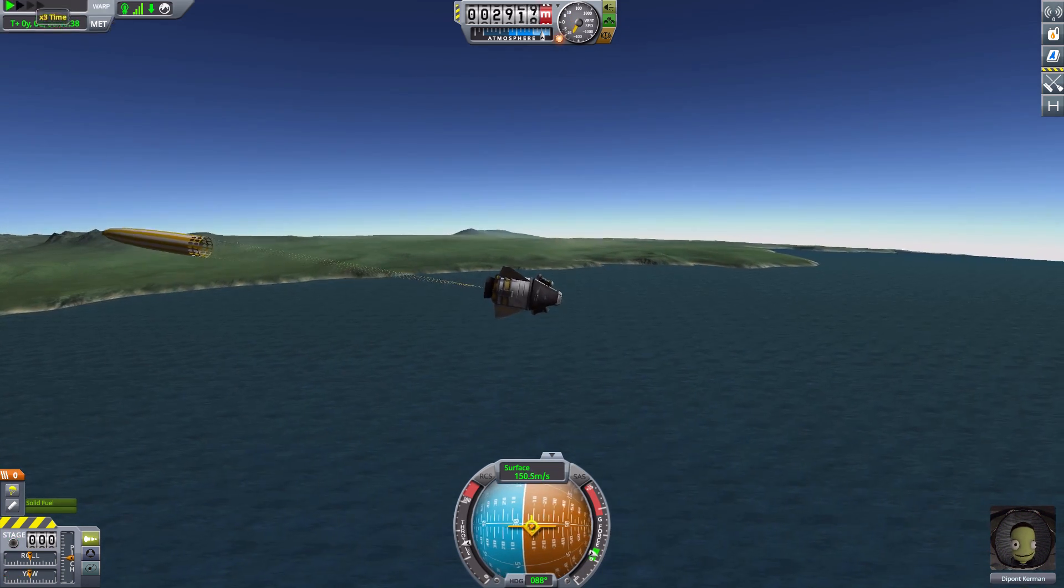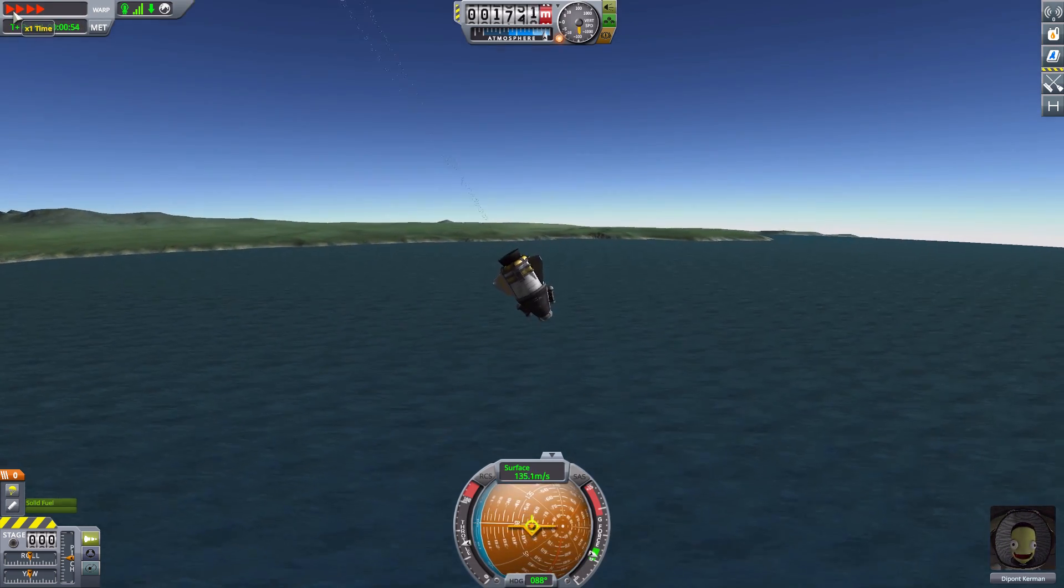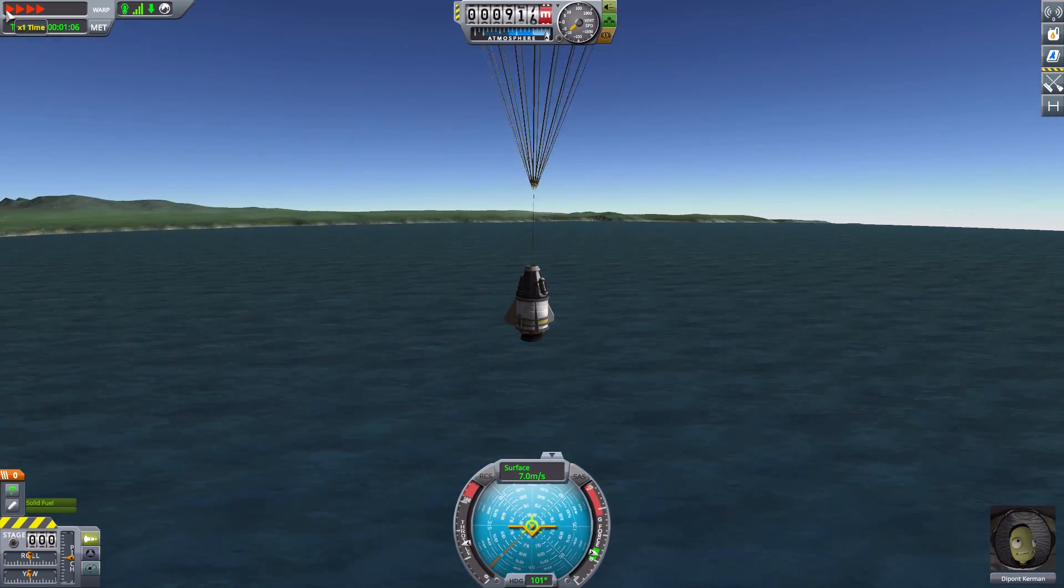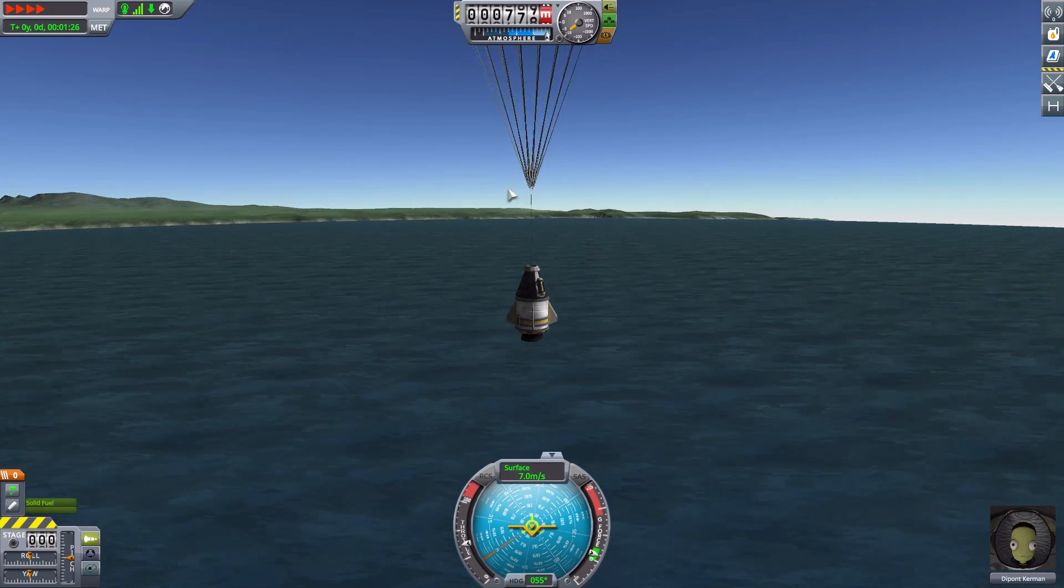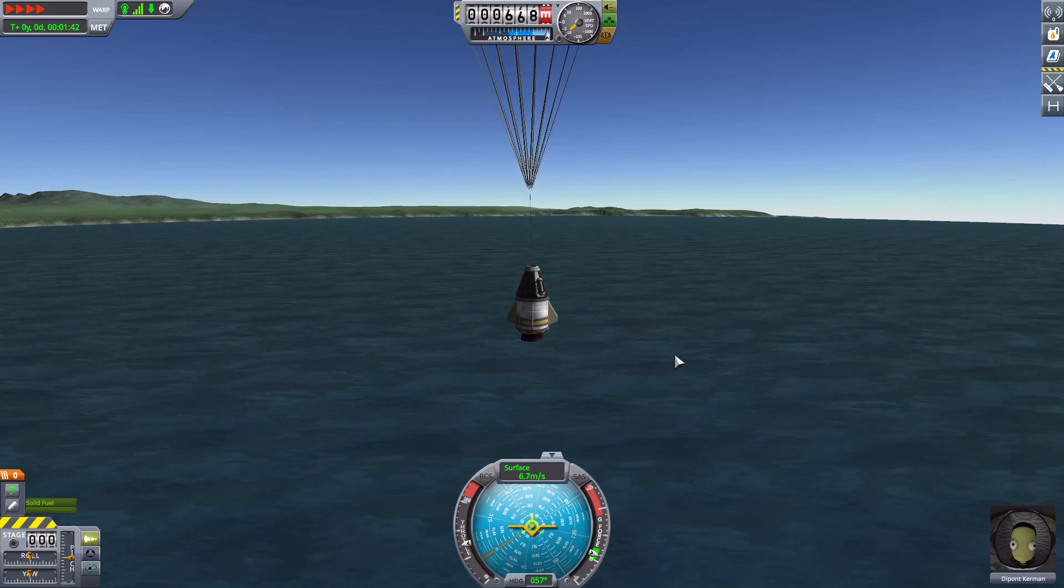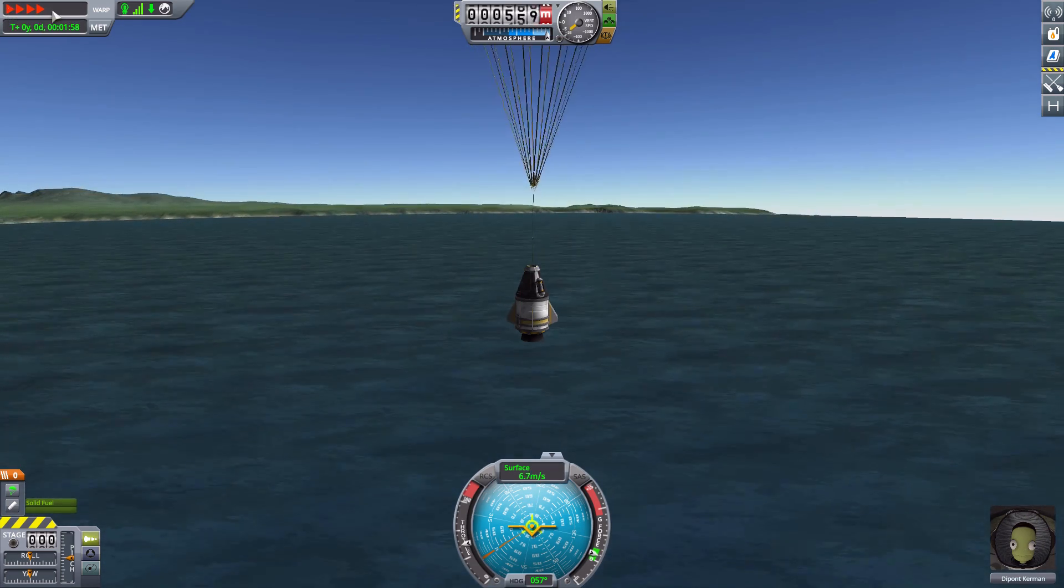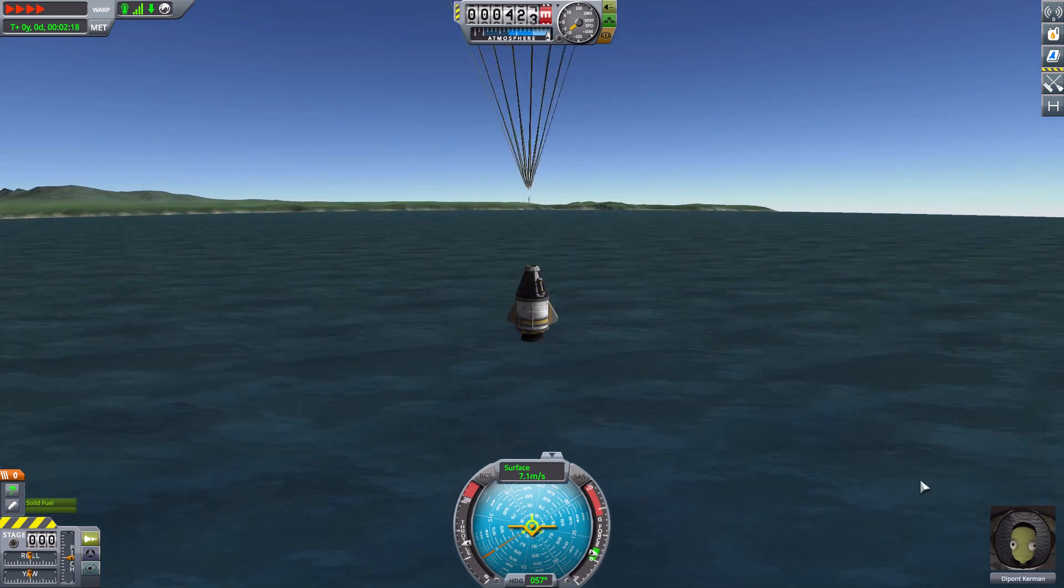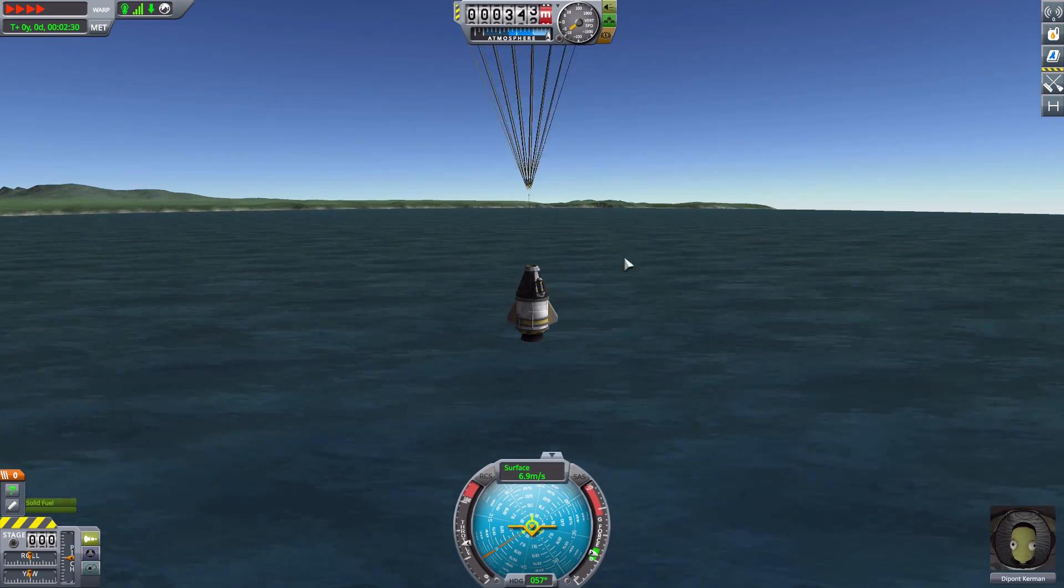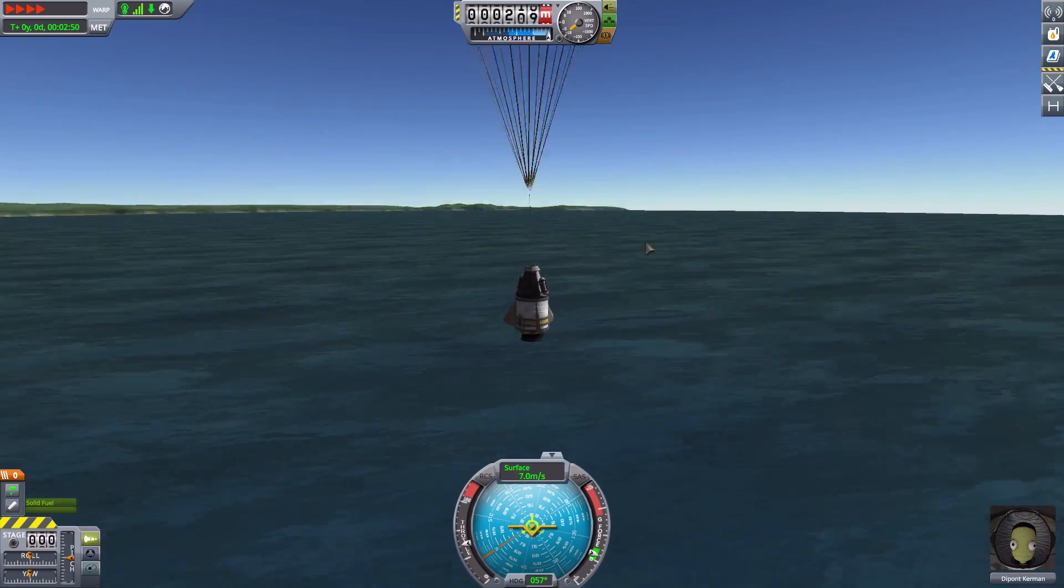Soon Depont shall have her orange jumpsuit as well. We just gotta wait for this 4x time to land and of course recover. Then Depont Kerman will also have her beautiful new suit. I just love the idea of this mod, especially if you are playing a career game.